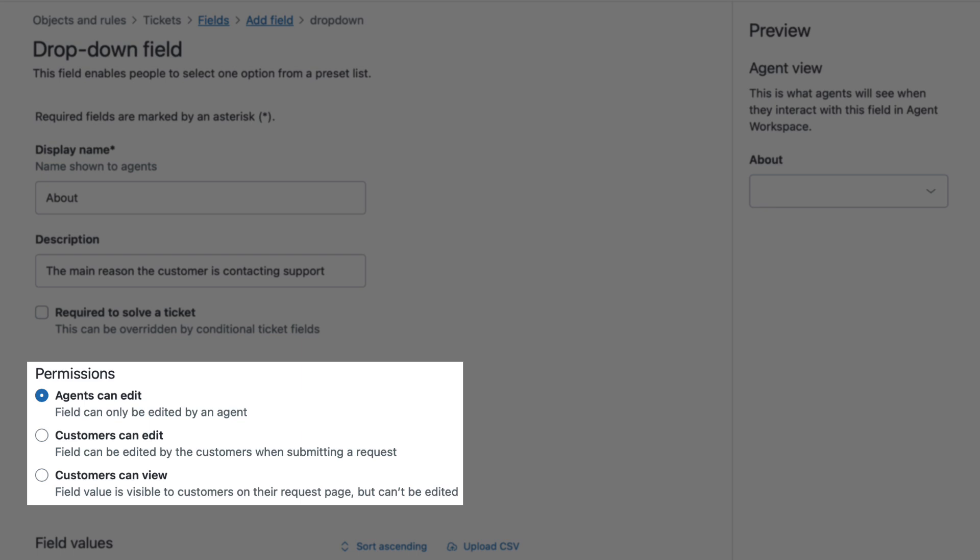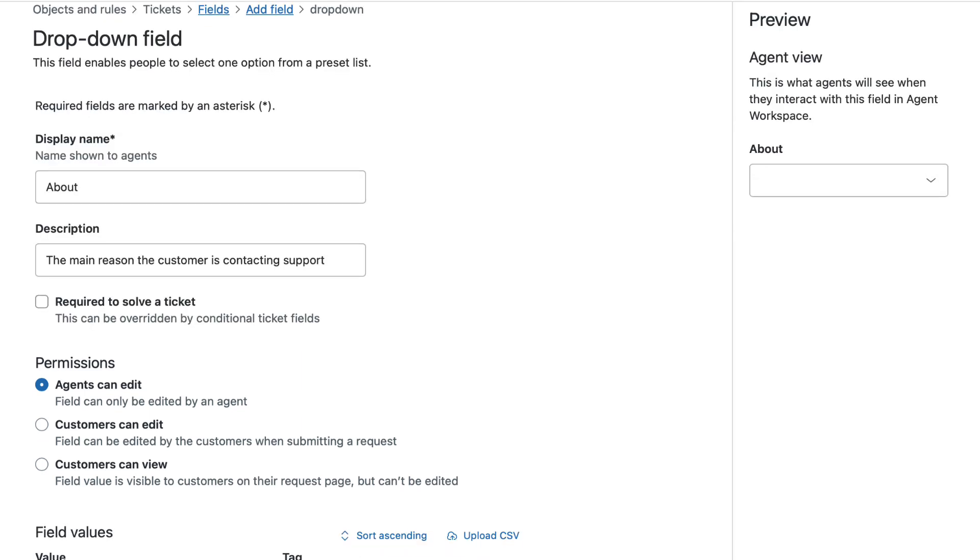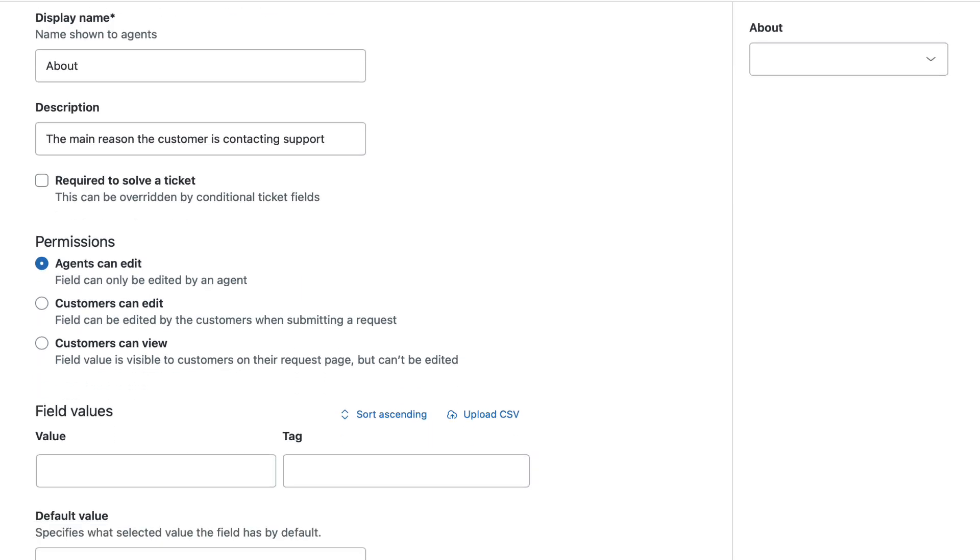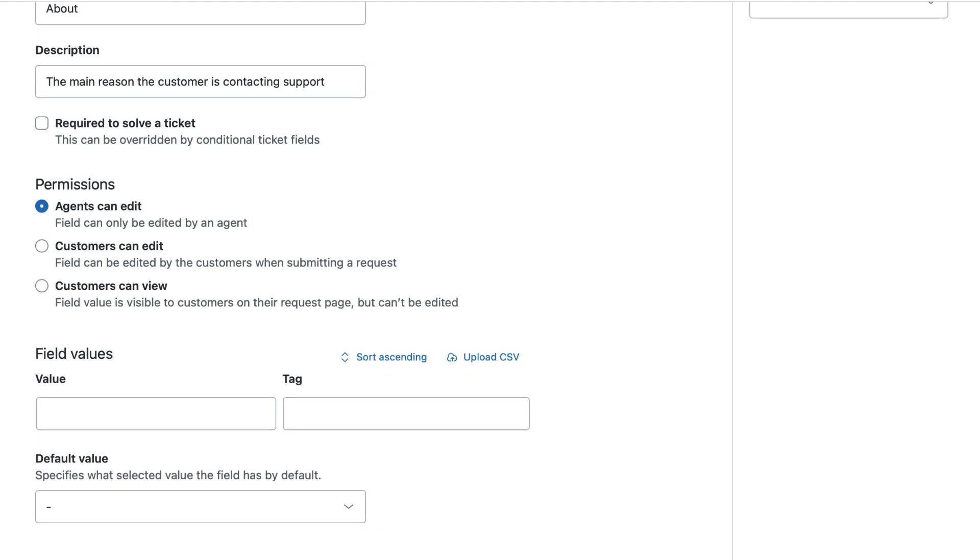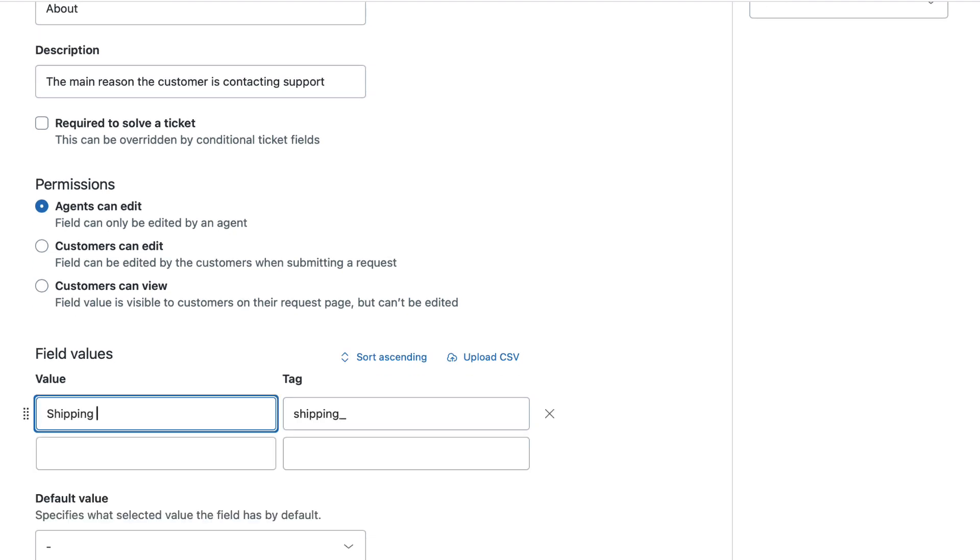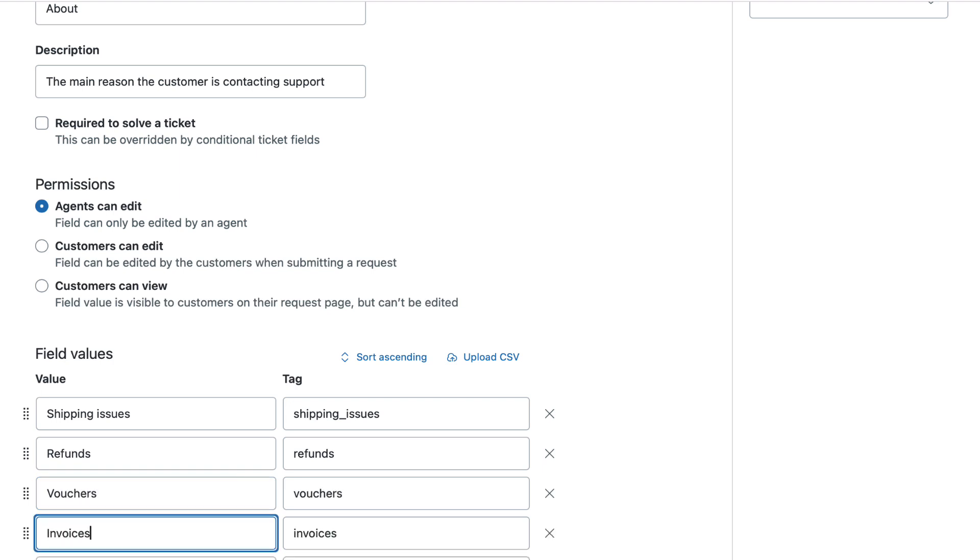Under Permissions, you can choose who can see and edit the field. In the field values section, list the options you want to appear in the drop-down. These could be things like shipping issues, refunds, vouchers, invoices.